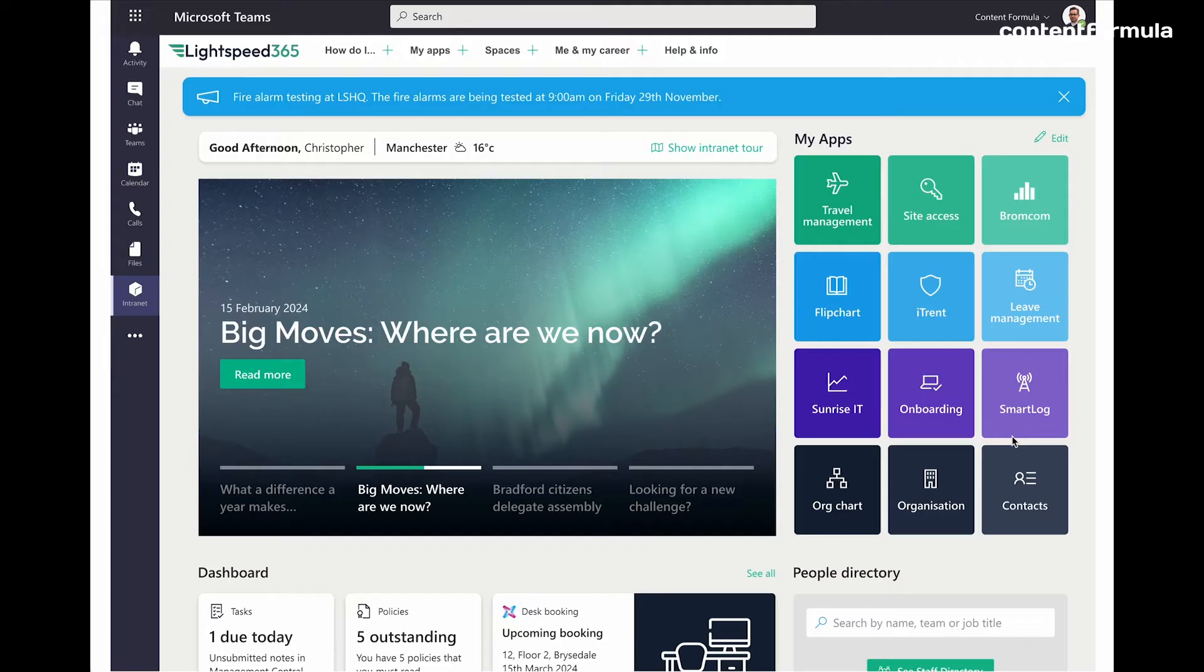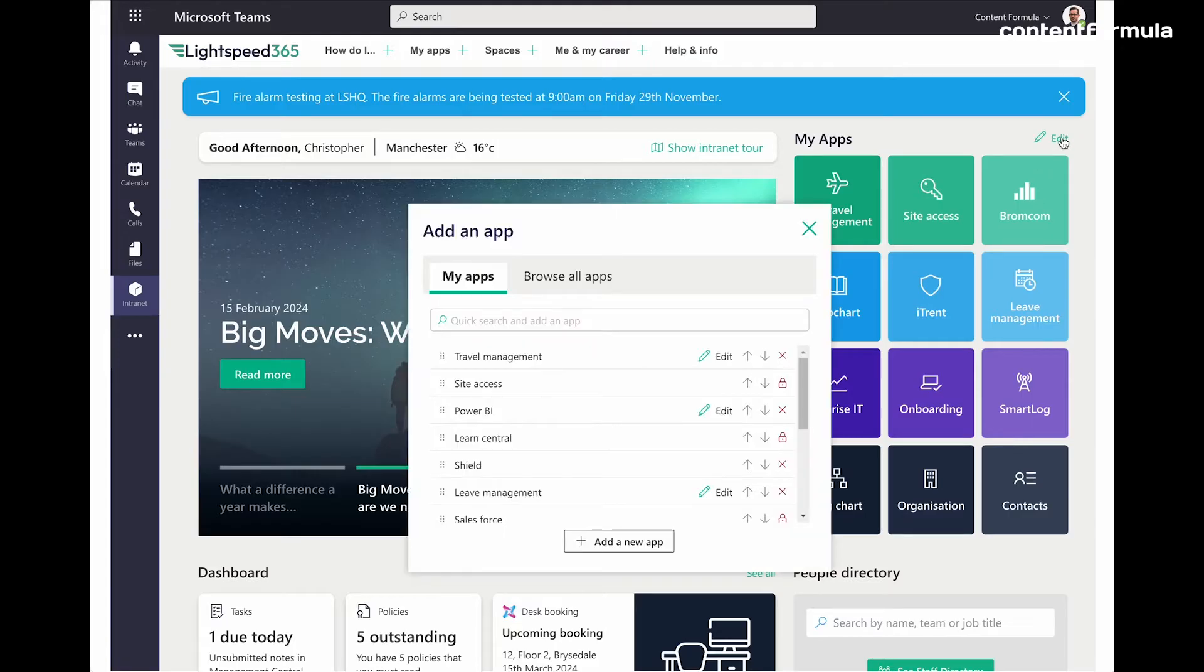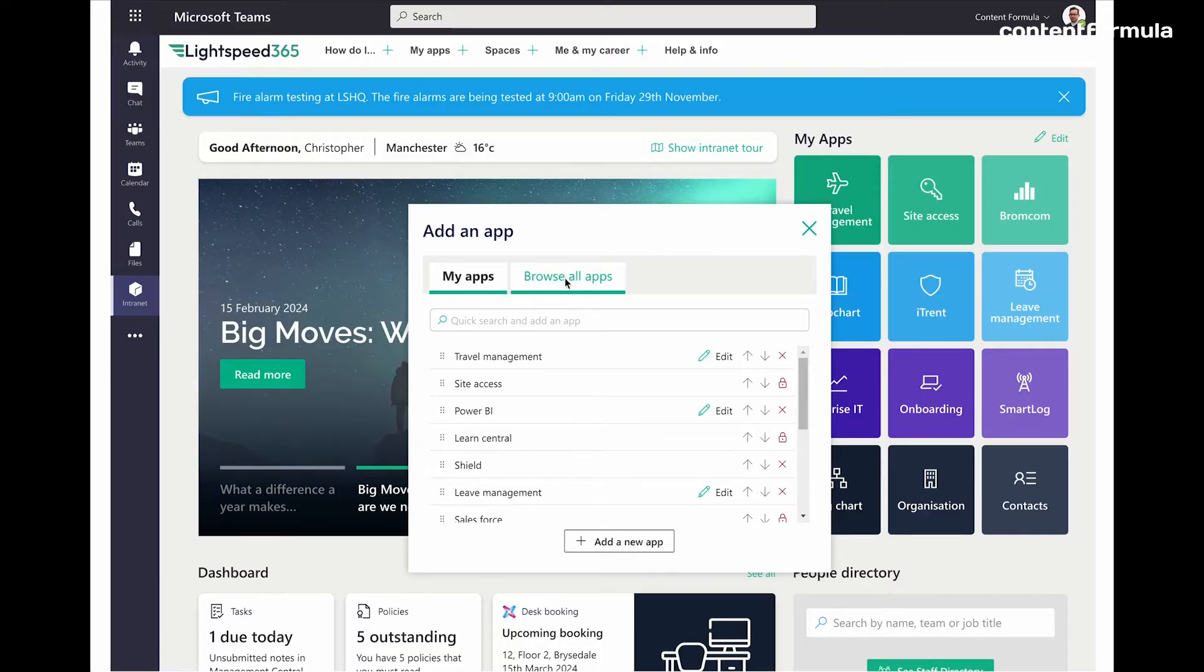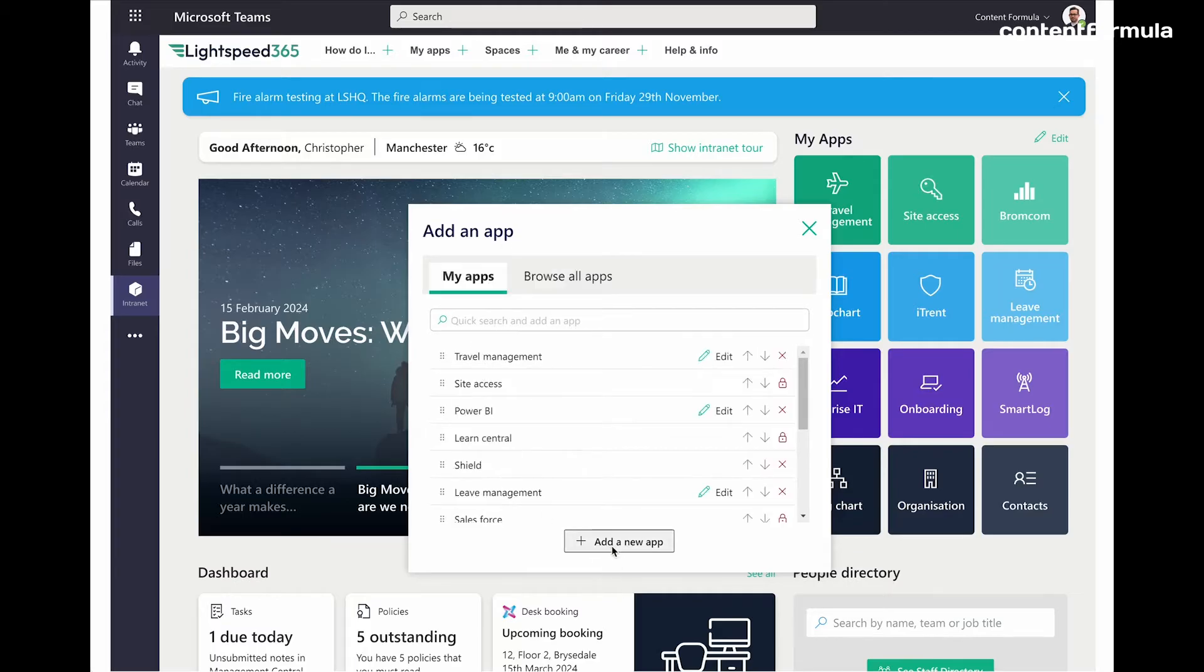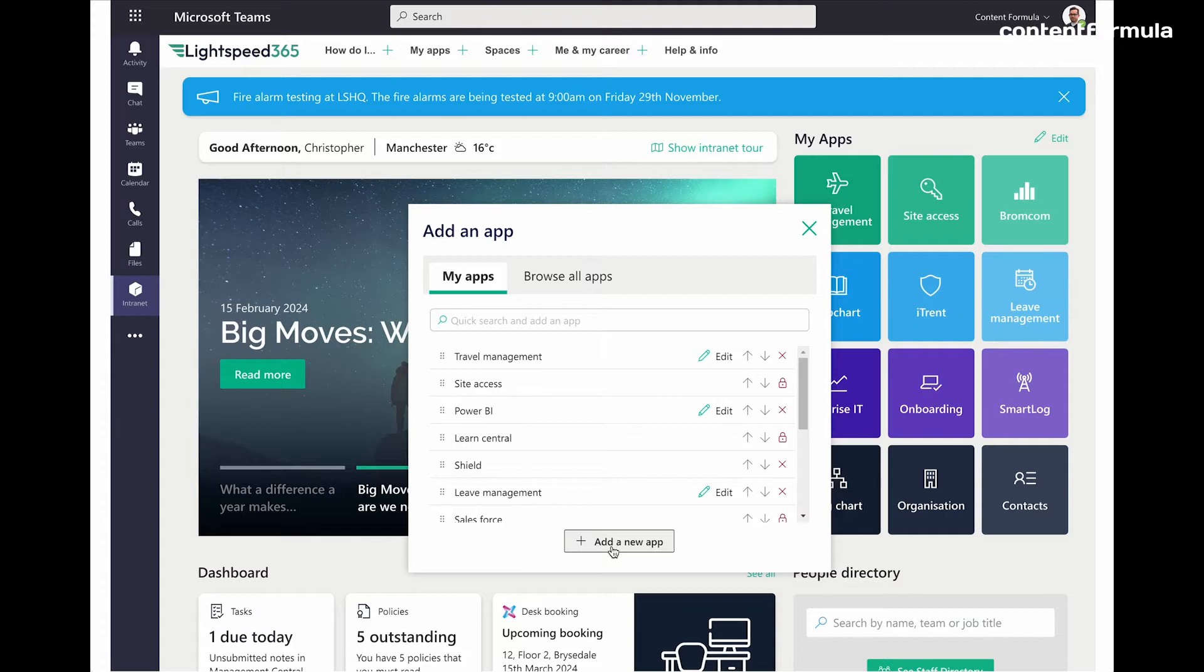But also I can personalize this so I can click and edit it and I can actually customize that list and change the order and either add additional company approved apps from a centralized database or even add my own links to things like websites that I might use frequently. So I'm kind of creating a launch pad or a personal favorites bar here.